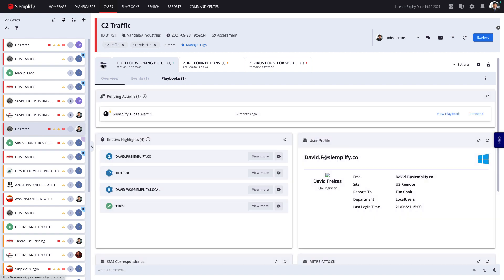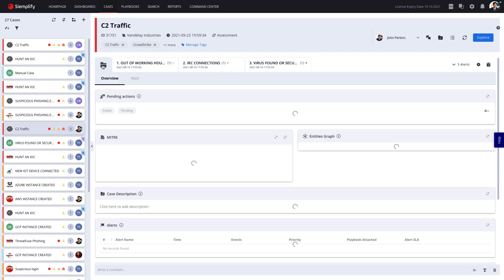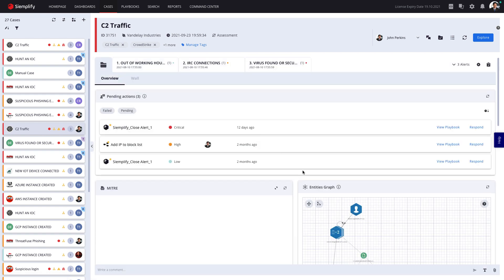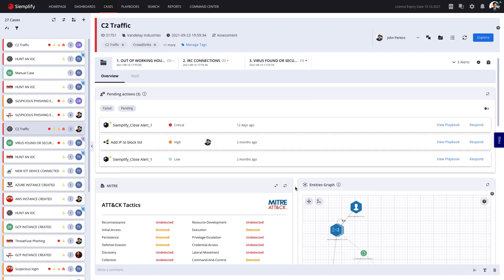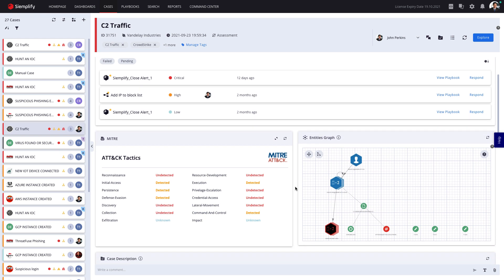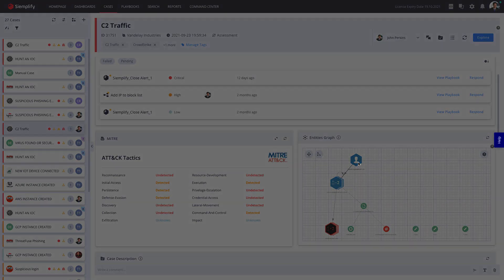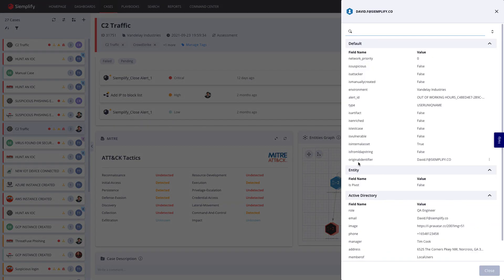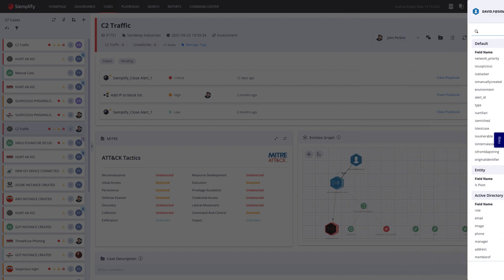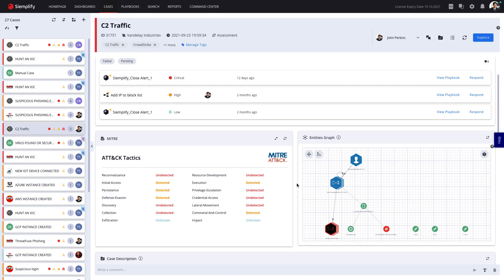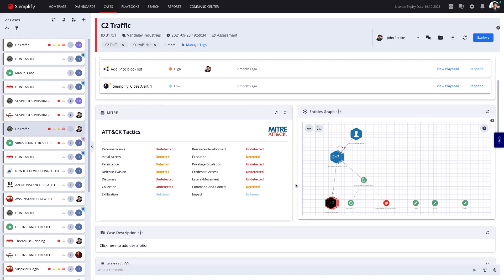When I click on the case, I can see information and context related to the entire attack. Here is a visual representation of the involved entities. I can click on each of these entities for more information.